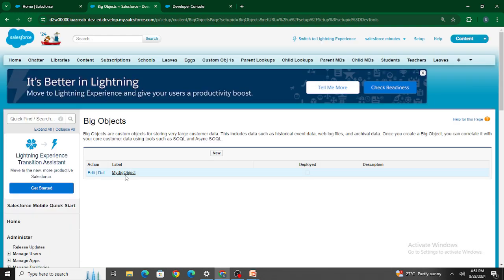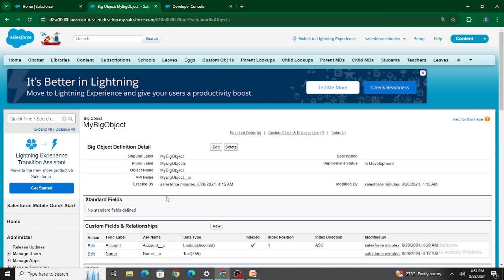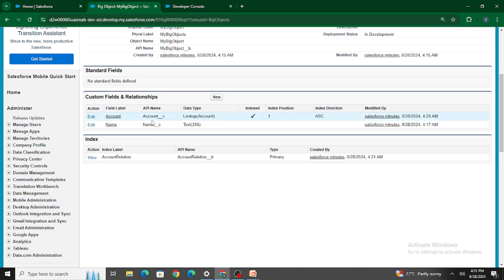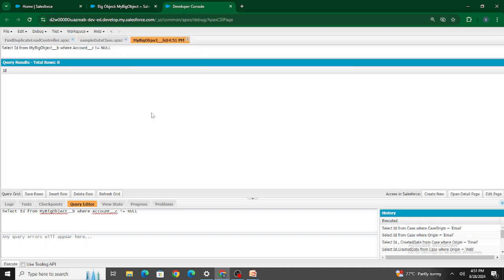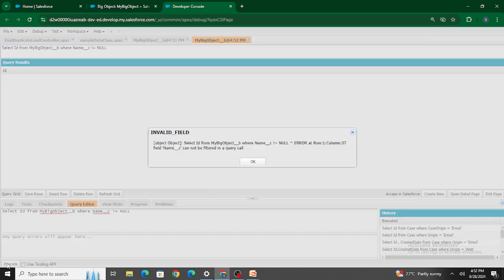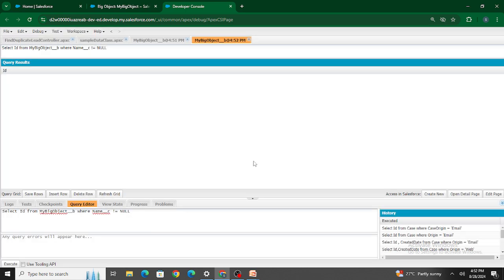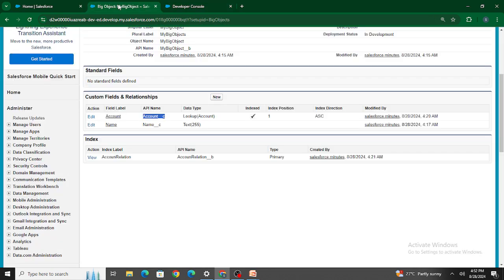Now if I go back to the Developer Console and query the big object using the Account field in the WHERE clause, I can execute it successfully — I get no records but also no error. Previously, using Name__c in the WHERE clause was throwing an error saying it cannot be filtered. So the index enables WHERE clause filtering on that field.